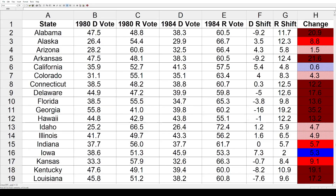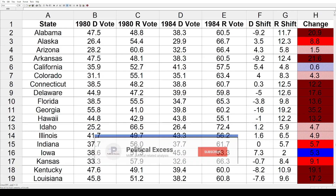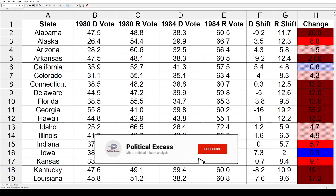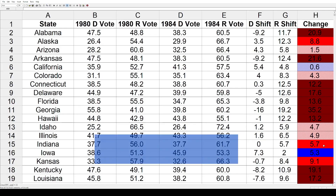Hi everybody, today on Political Access it's going to be another political shift. This time it's for president between 1980 and 1984 — Ronald Reagan winning election and then winning re-election in 84. Both of them were by landslides, and 84 was even better.